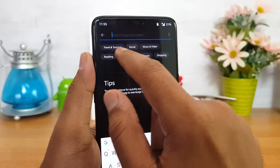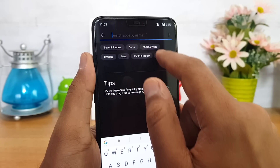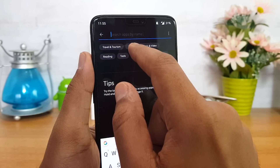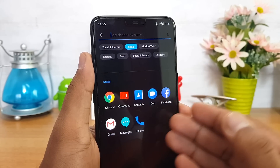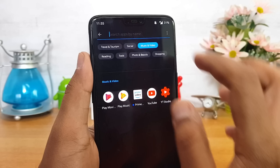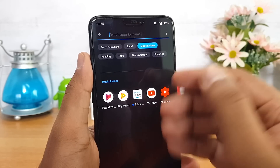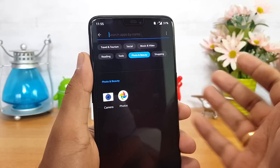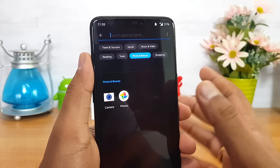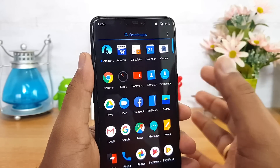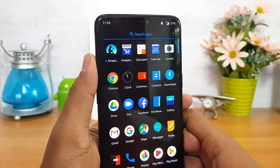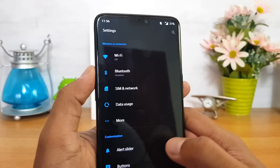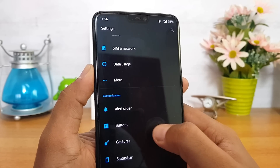When you are searching for apps, you can see that apps are organized according to category. You can see Travel and Tourism, Social — where all social apps are listed — and also Music and Video, Reading, Tools, Photo and Beauty. All the apps are listed by category, so you can easily search them from here. That's a pretty useful option.